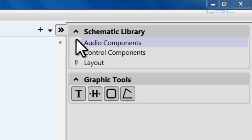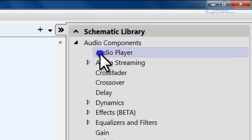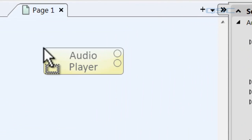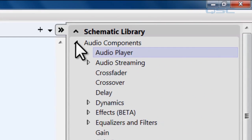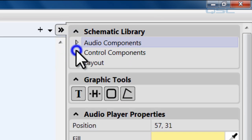This is where you'll find all of the DSP to add to your system, and to do so is as easy as clicking on the component that you want and dragging it into your schematic. Now there are three branches here: you have your audio components, control components, and layouts.